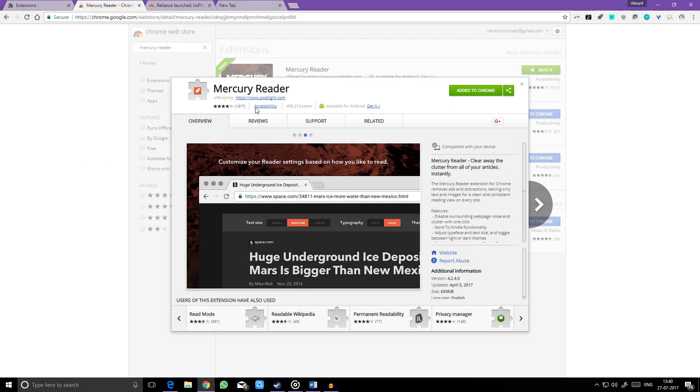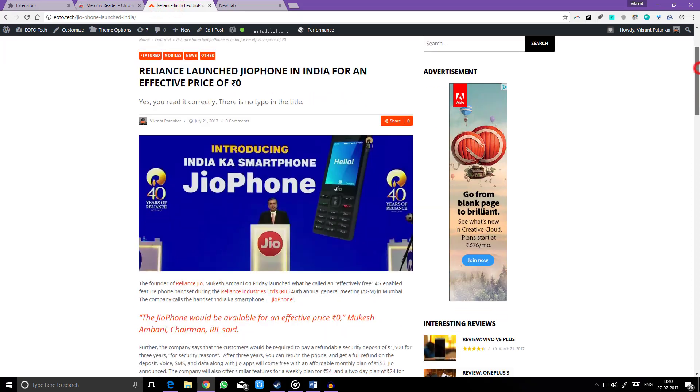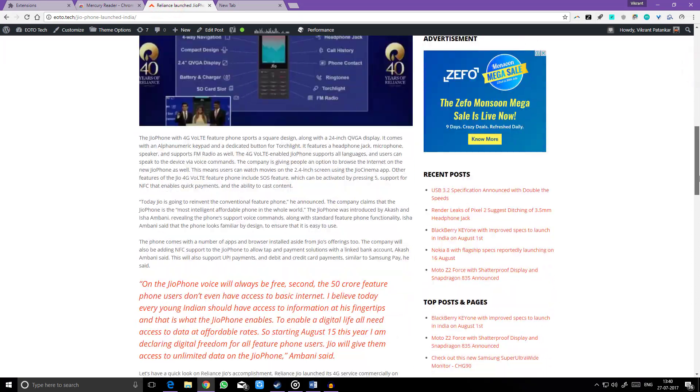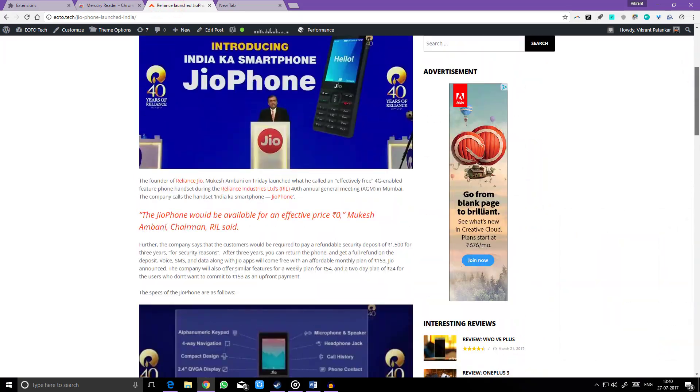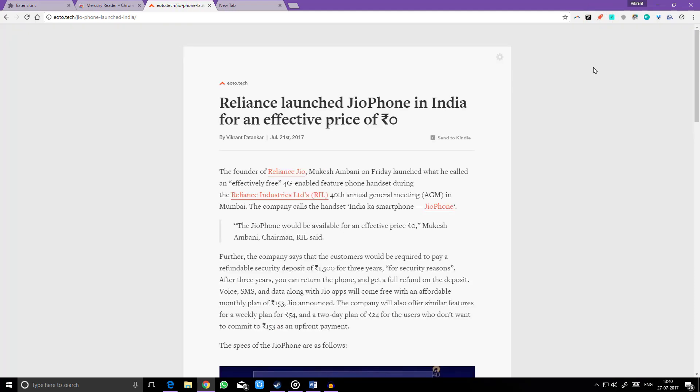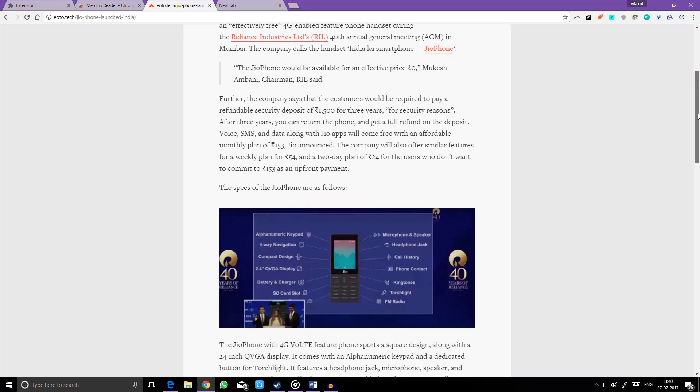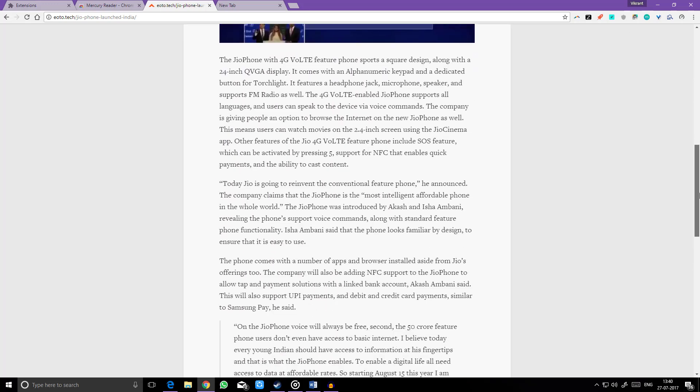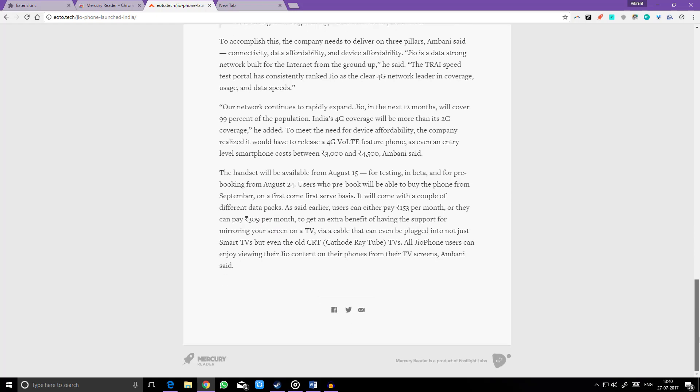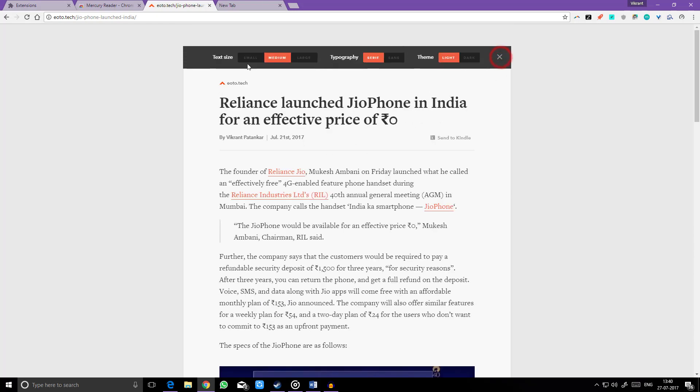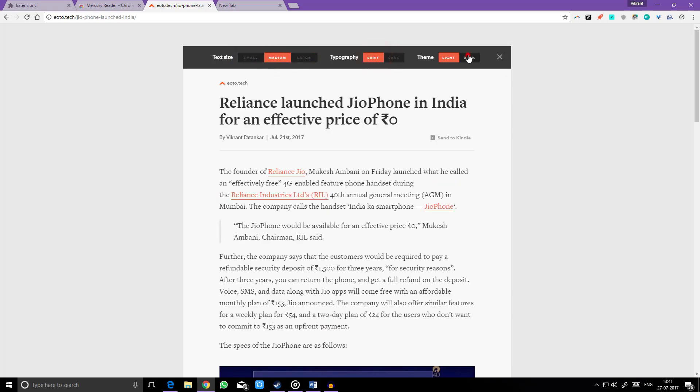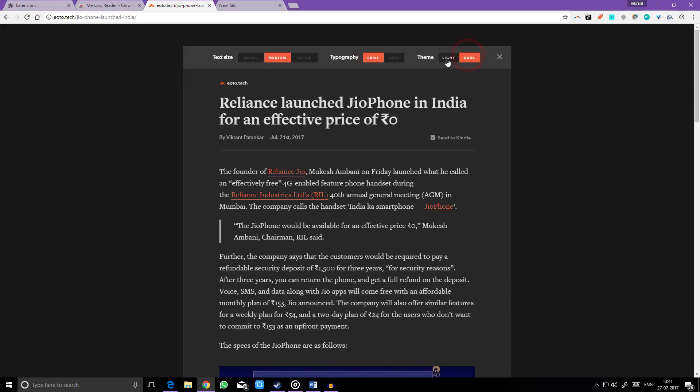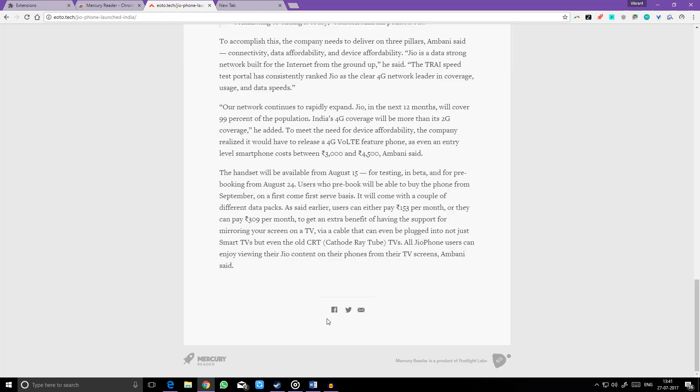Bibliophiles will love the next extension in our list. The Mercury Reader extension for Chrome removes ads and distractions, leaving only text and images for a clean and consistent reading view on every site. Mercury Reader prepares webpages so you can read them in a convenient and impressive form. On clicking the gear icon, you can adjust typeface and text size, and toggle between light or dark themes. You can share the article through Facebook, Twitter, and email right from the reading view.